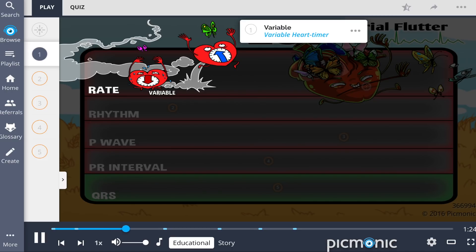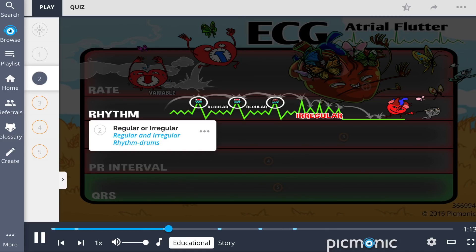The atrial rate typically ranges between 200 to 350 bpm, while the ventricular rate, based on the conduction rate, is approximately 100 bpm. Although atrial rhythm is regular, ventricular rate may be irregular in individuals with atrial flutter. This regular or irregular rhythm is illustrated by the regular and irregular rhythm in the ECG strip.